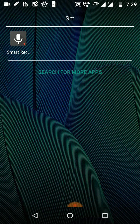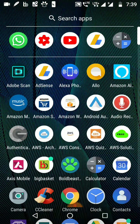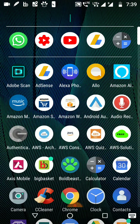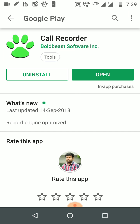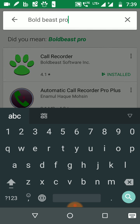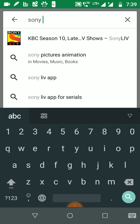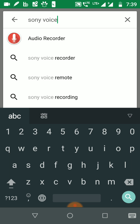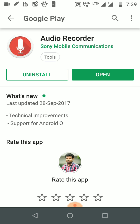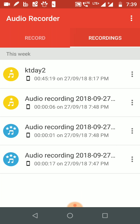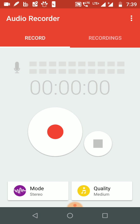On the Motorola Moto G5 S Plus, the Smart Recorder's call recording volume is very low and it's not recording well. For that, there is another software that can help — you need to go to the Sony Voice Recorder, or Sony Audio Recorder. This is from the Sony company and it really works well.